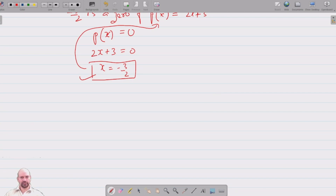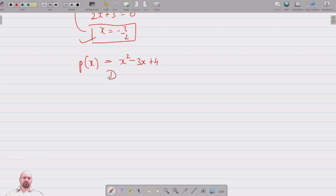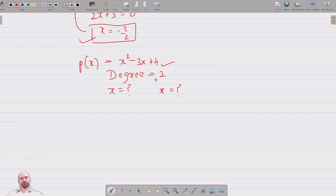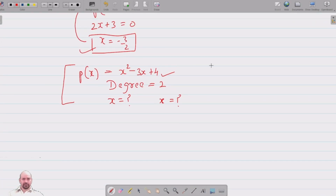Let's consider the quadratic polynomial x squared minus 3x minus 4. The degree is 2, so we will have two zeros — that is, two values of x for which the polynomial equals zero.